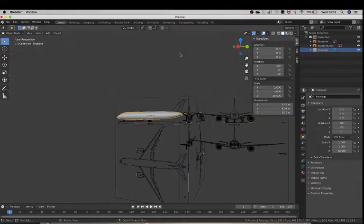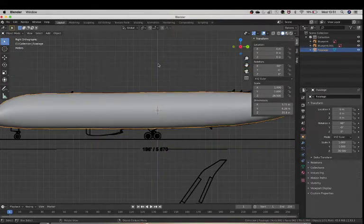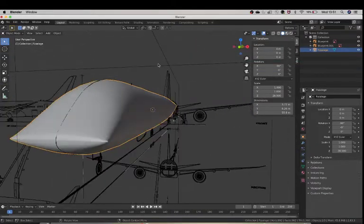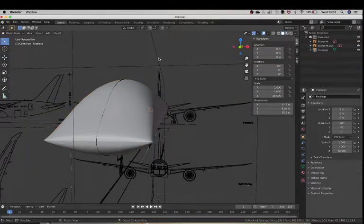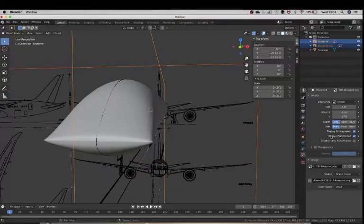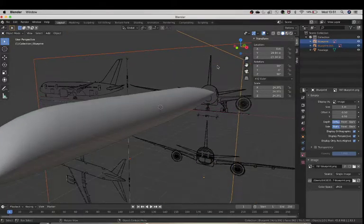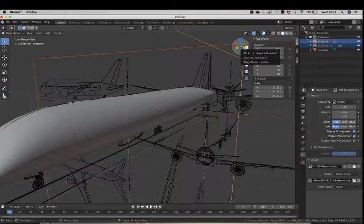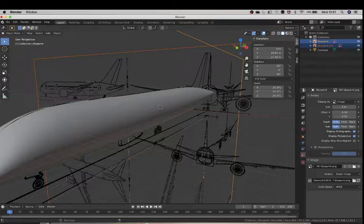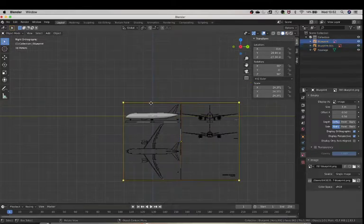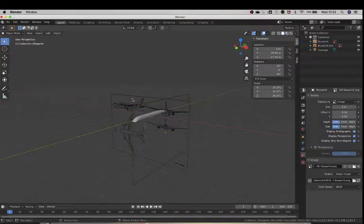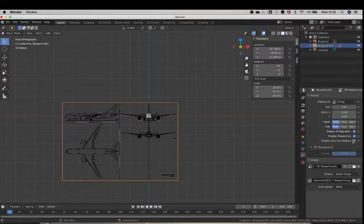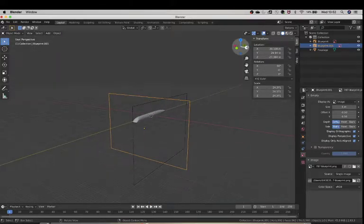You can see it looks just okay from the side, but from the front there's an issue. So what you actually want to do first is click on the blueprints and click on the image option that says 'display only on aligned axis'.